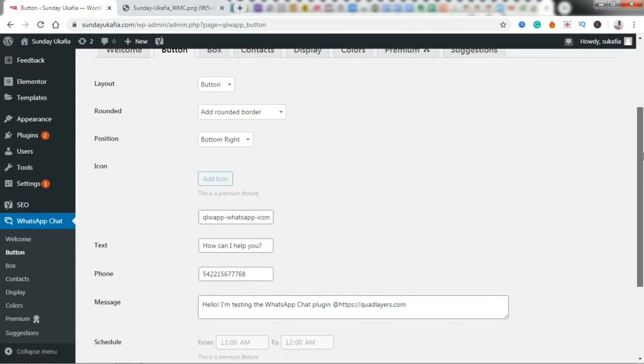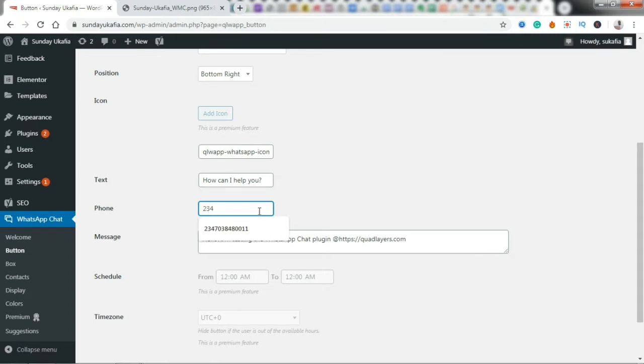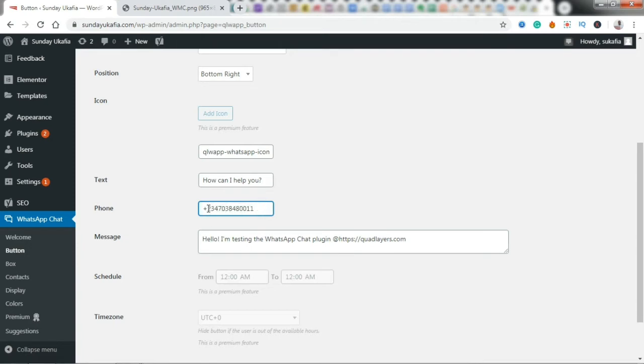And here you want to go ahead and put your phone number. You want to put it in international format without the plus. The plus is not necessary. So just put your number in international format, only without the plus. So this is my phone number in the international format, but I'm just going to omit the plus and then put every other thing the way I would give it to someone who wants to call me internationally.